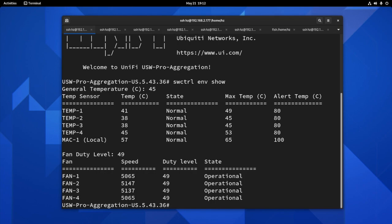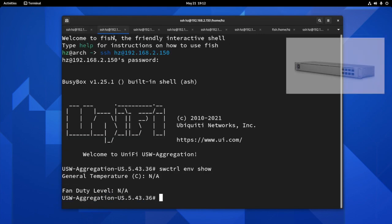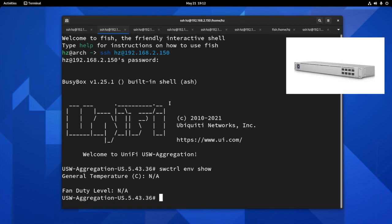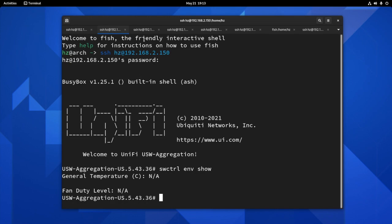Just to save time, I already logged into all my other different types of UniFi switches. Let's take a look. What do they show in temperature in SSH? We just showed the USW Pro aggregation, the 28 port aggregation. Now let's move on to the 8 port aggregation, non-Pro version. As you can see, it doesn't have temperature sensor. It doesn't have fan. So basically it doesn't have anything. That's the non-Pro version.